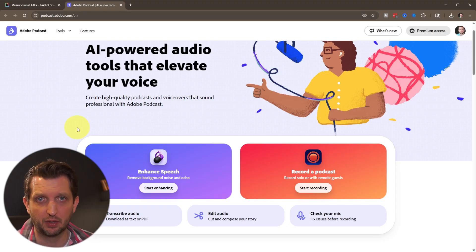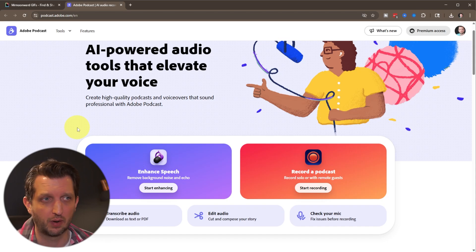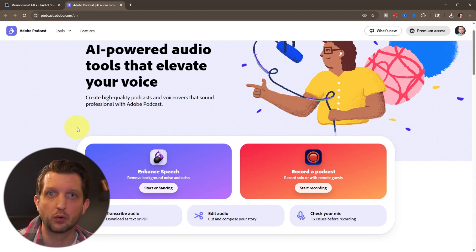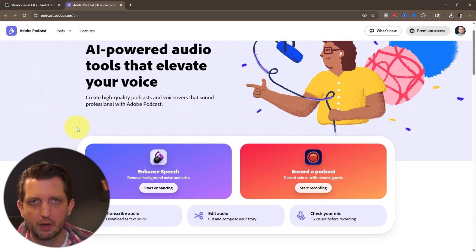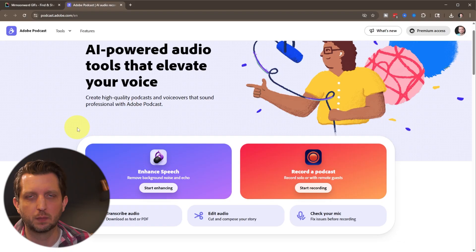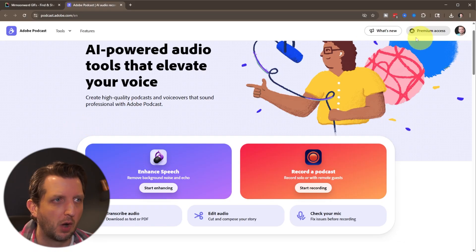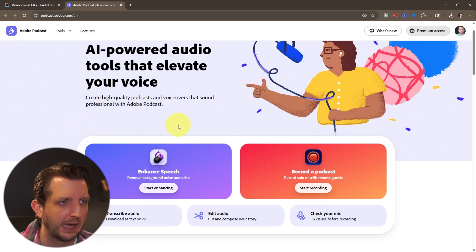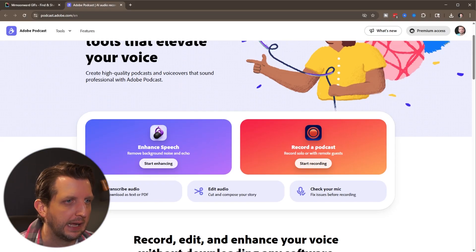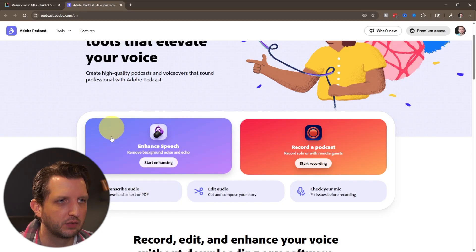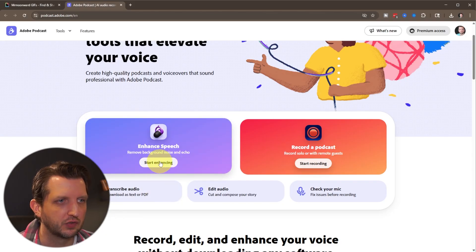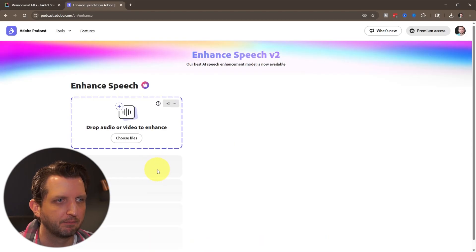Now there are tons of tools that are built into this. This is sort of an all-in-one podcast recorder tool, but what we're going to focus on is specifically the background noise removal. So I'm already signed into my account here. And what we want to do is click on this box here, which is enhance speech. So we're going to click on that.